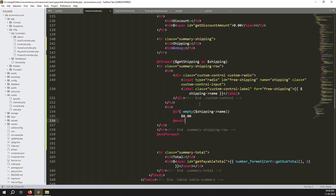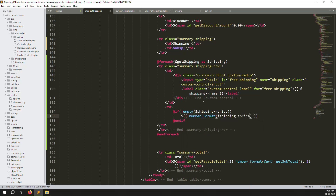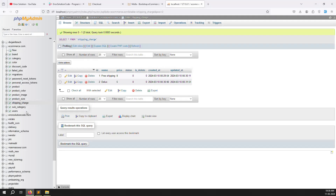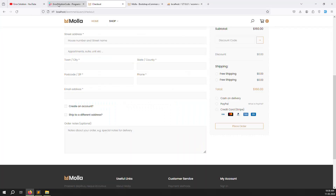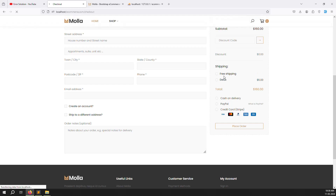For the price, add a condition — if price is not empty, show the price, otherwise nothing. You can also apply `number_format` to make it look professional. Save and go back, refresh the page. You can see free shipping shows no price, which makes sense. Deluxe shows a price. We're doing well.